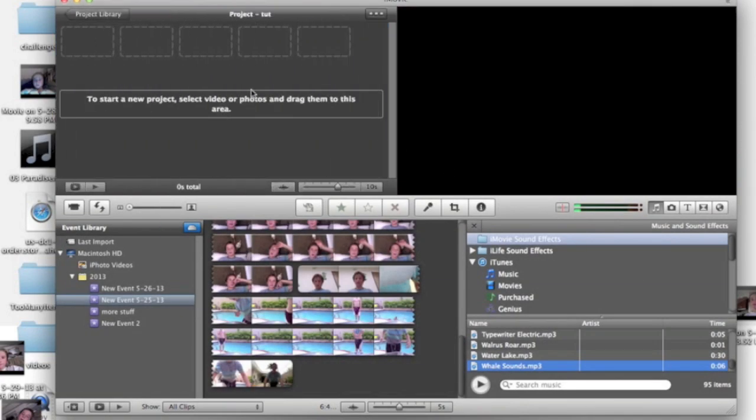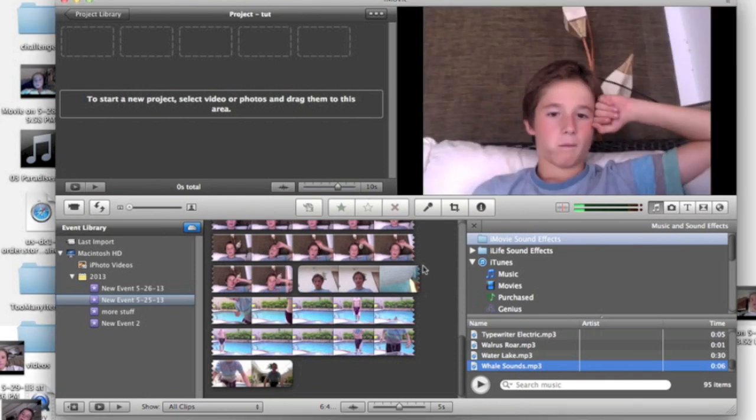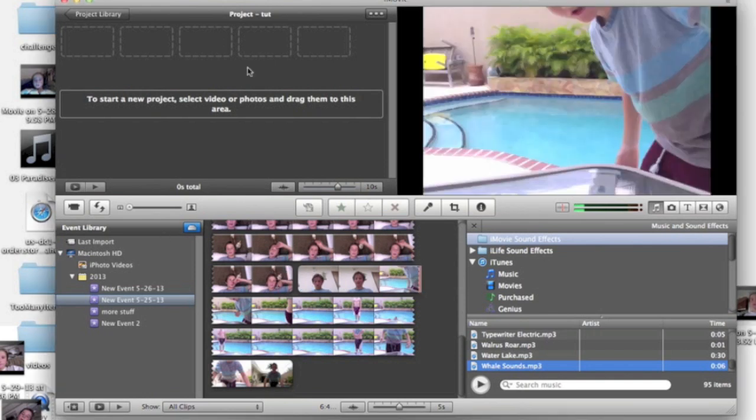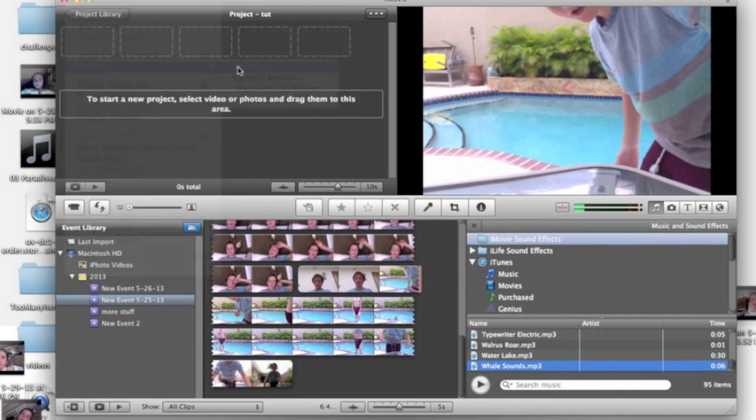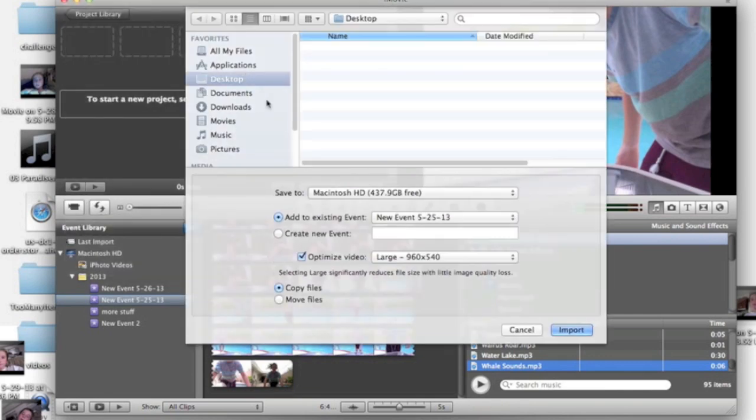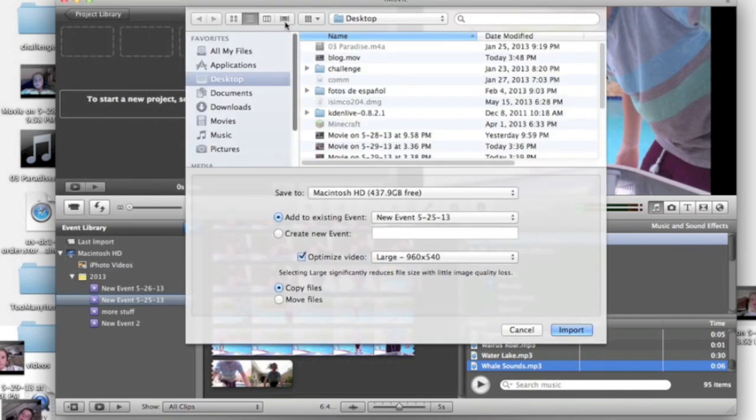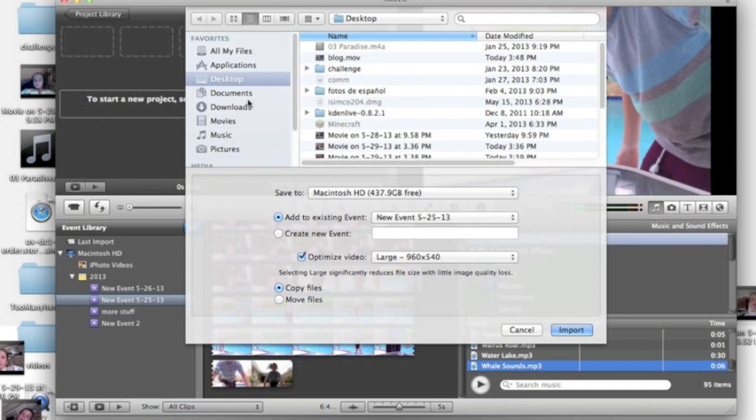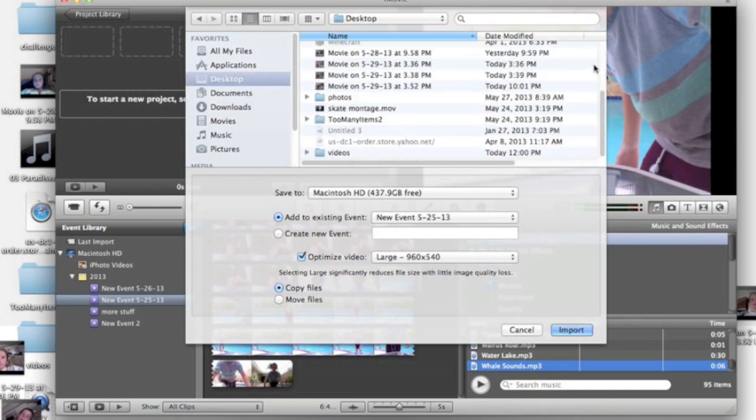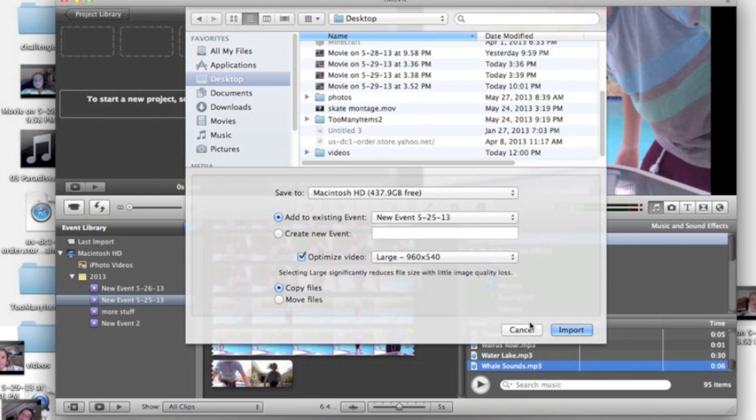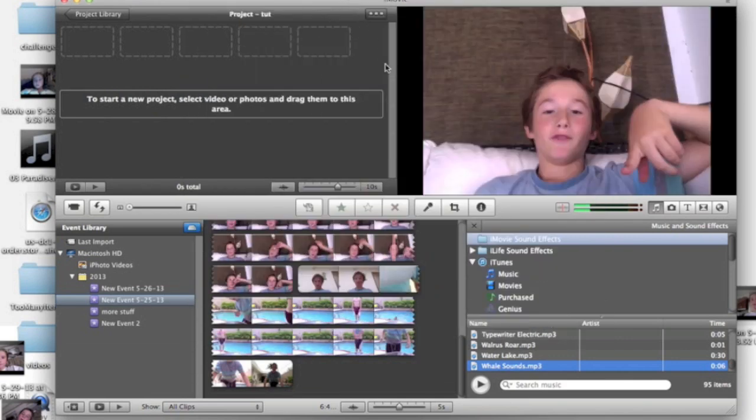You'll need some footage from your desktop or wherever you have it saved. Go to File, then Import, then Movies, and wherever you have them saved, choose them. I'm not going to choose any because I already have footage, but you choose one and then import it. It will import to your event.